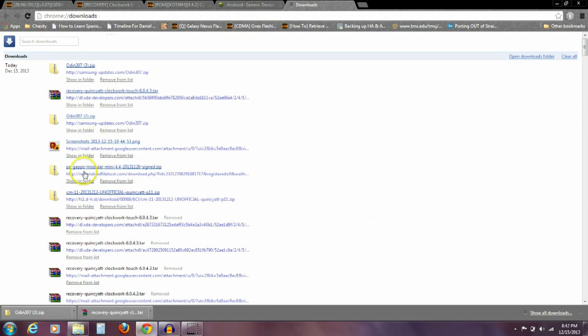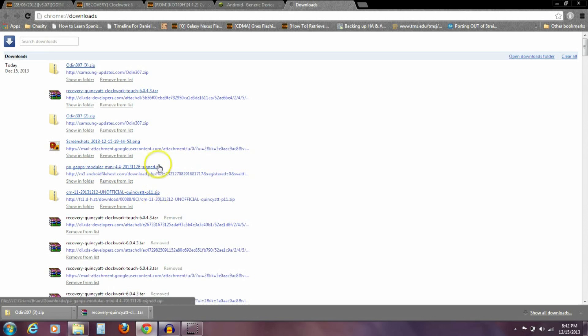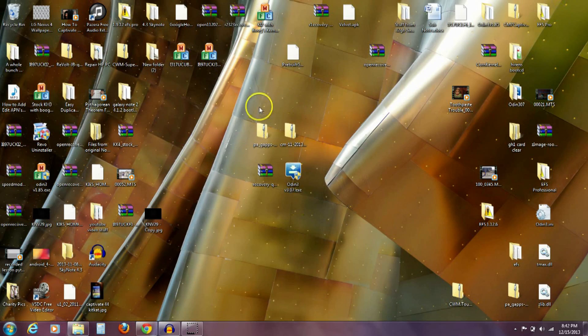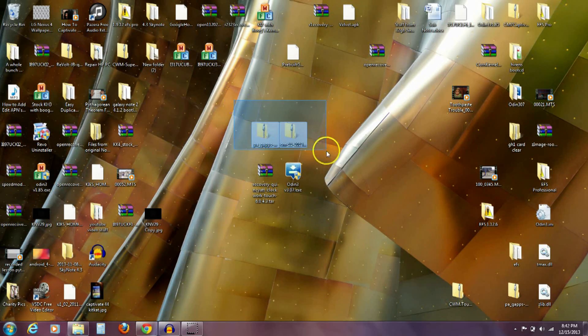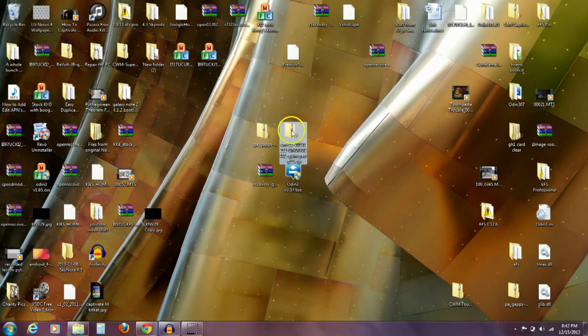You can see I've already downloaded that. Here's the CM11 unofficial and here's the Gaps. I want to leave these two as a zip. I'm going to take and just put both of those out here on my desktop, or wherever you want to put them for that matter.